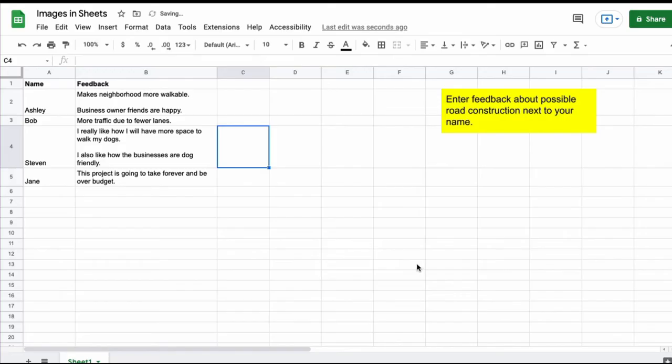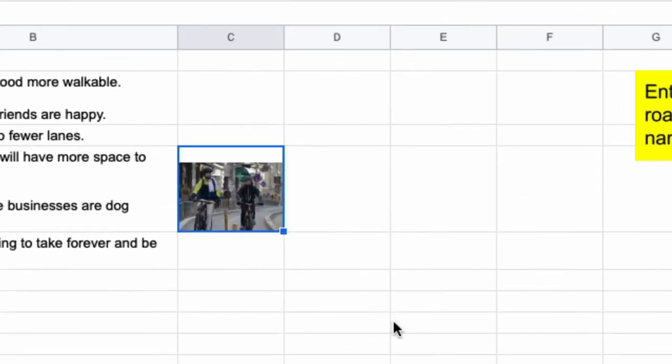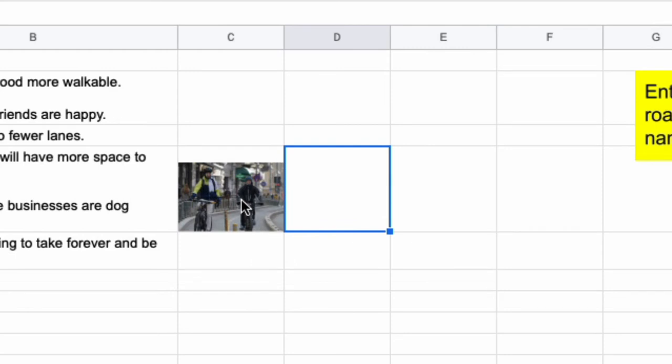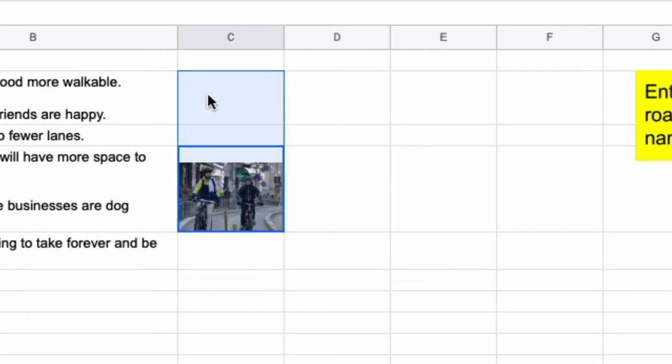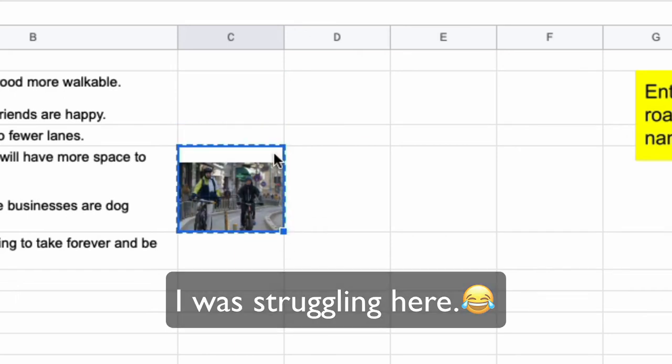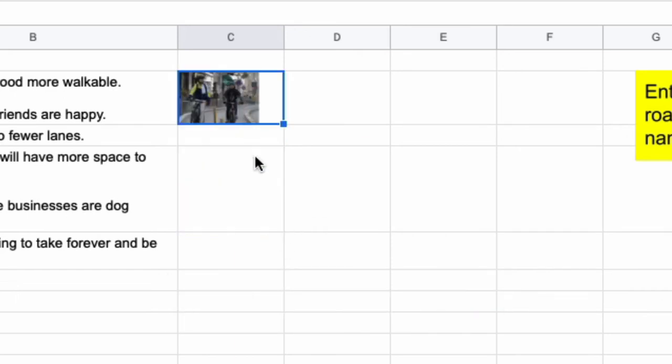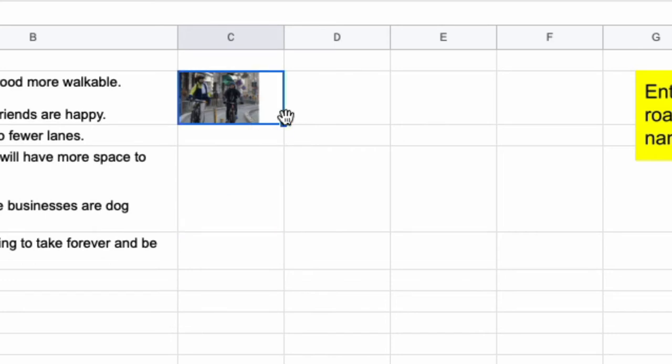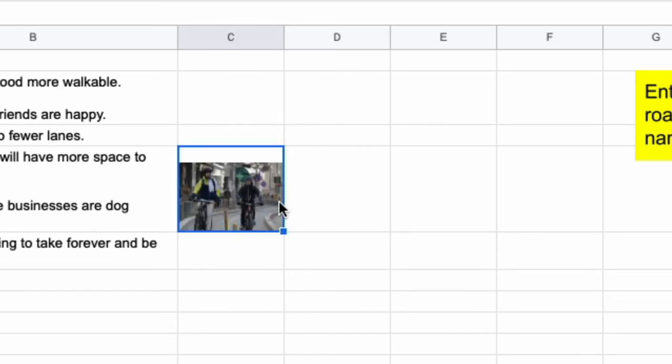And when you insert the picture within the cell the picture is actually within the cell. So I can move it to other cells if I wish or I can just put it back. And notice that the picture kind of adapts to the size of the cell.